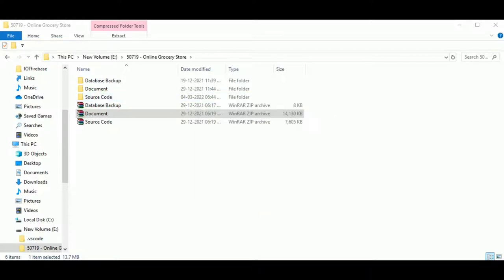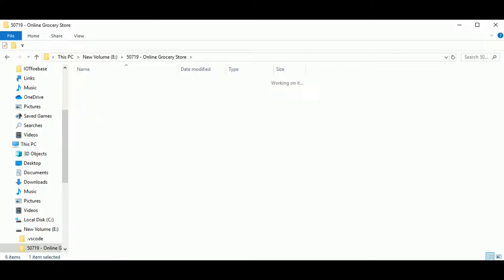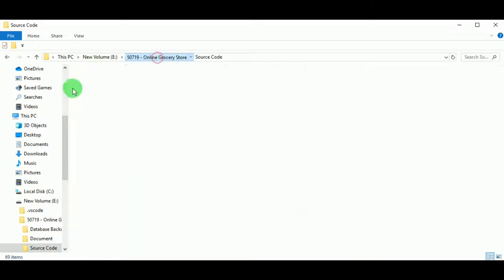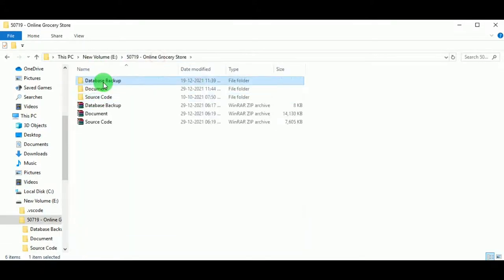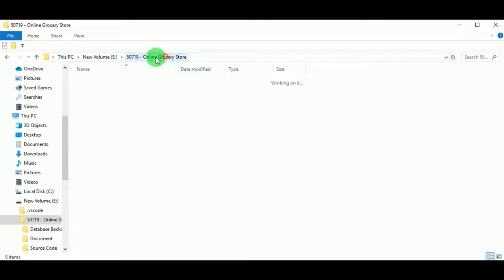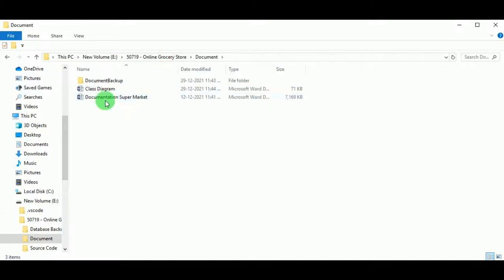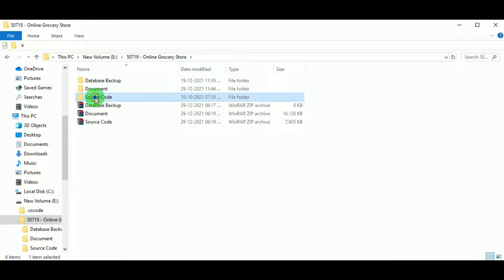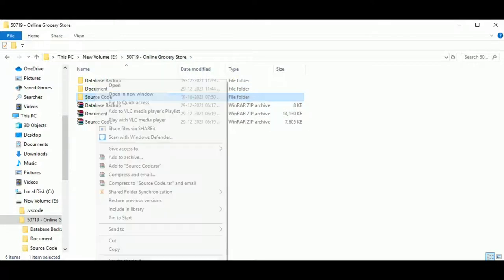Now let us view the source code folder — this includes all the PHP files and folders required to execute the project. In the database backup we can find the SQL file of the project, and in the document folder we can see some documentation required for the project.